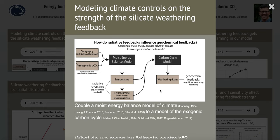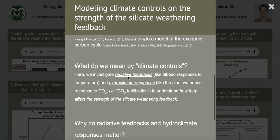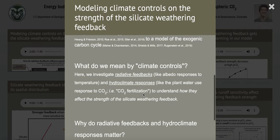Today we're going to focus on two things. We'll look at radiative feedbacks like the ice albedo feedback, where the land surface basically gets darker with warming. We're also going to look at hydroclimate responses like CO2 fertilization, where for a given amount of biomass, plants transpire less water at higher CO2, which tends to increase runoff. These feedbacks and responses matter because how temperature and precipitation respond to CO2 influences how weathering responds to CO2, and therefore the strength of the silicate weathering feedback.